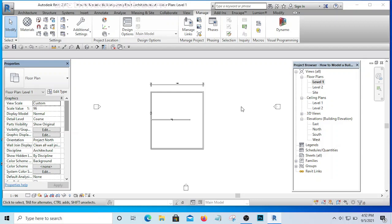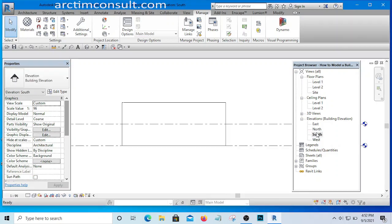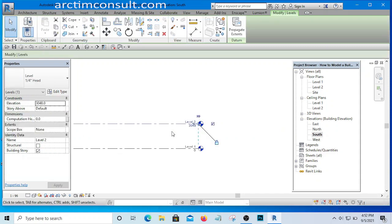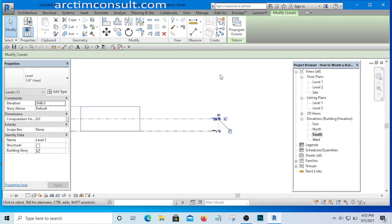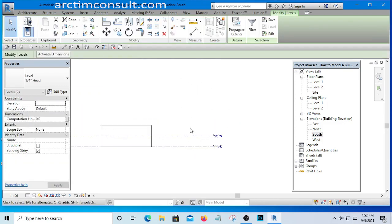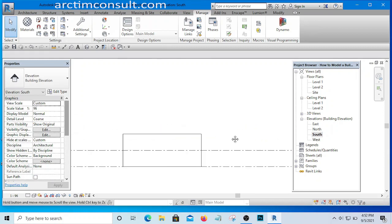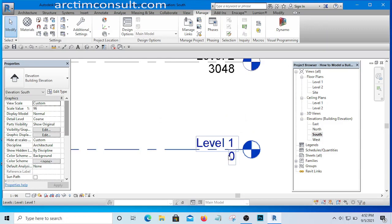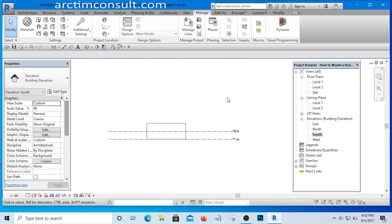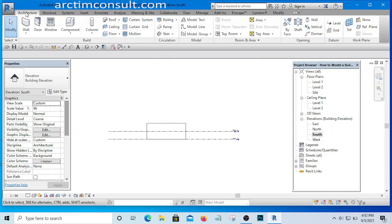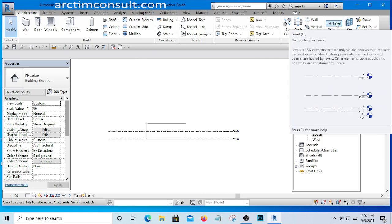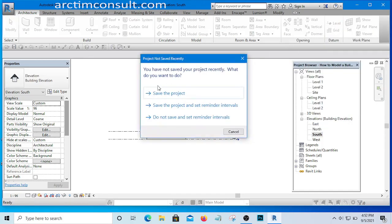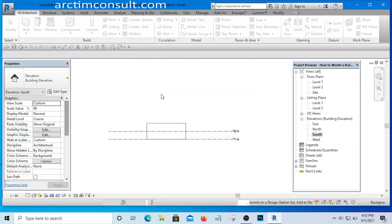There are two places you can create your level. You can create it on the elevation view. If I go to the south elevation, you can see the default levels that come with Revit — Level 1 and Level 2. Apart from these, I can create additional ones. To do that, go to the Architecture tab and you will see the Level tool in the top right corner.